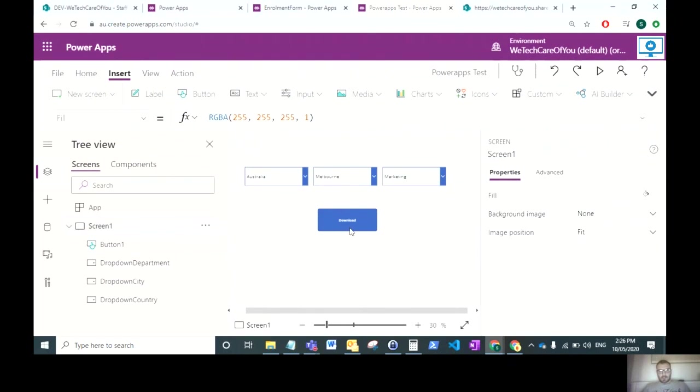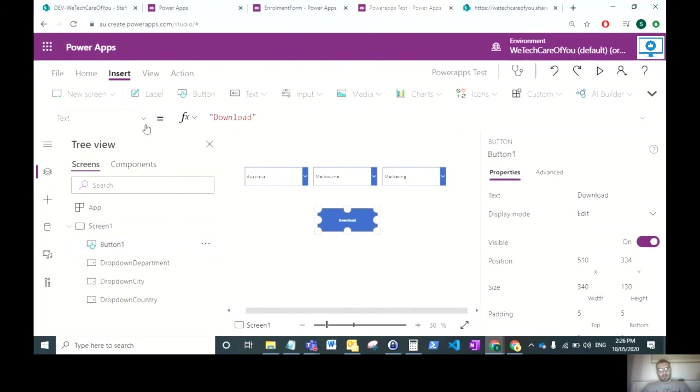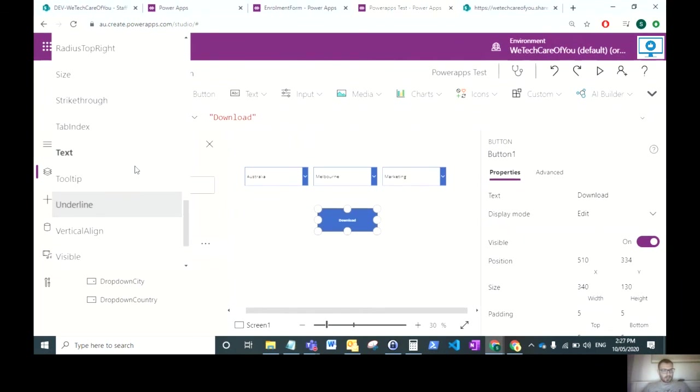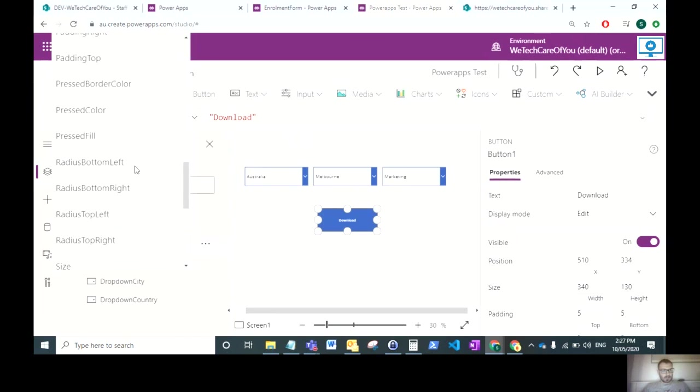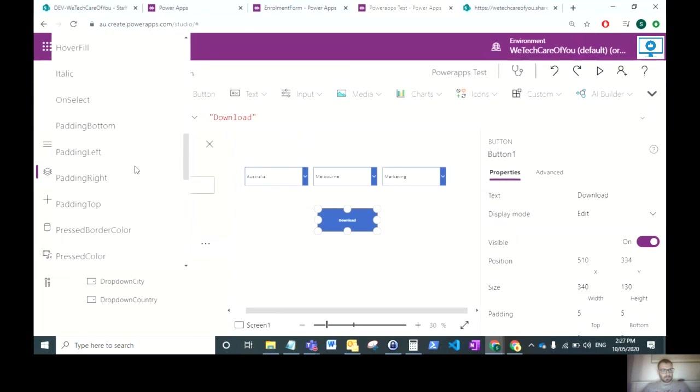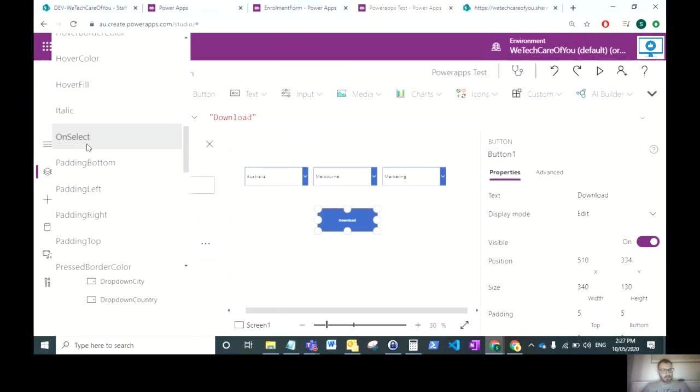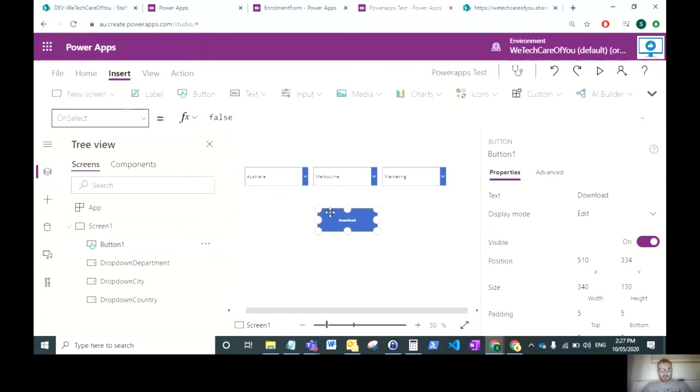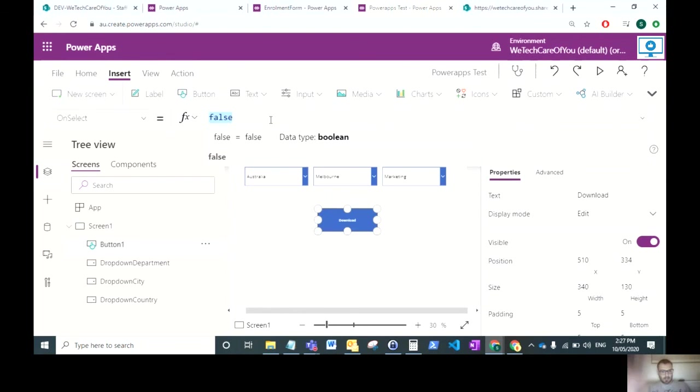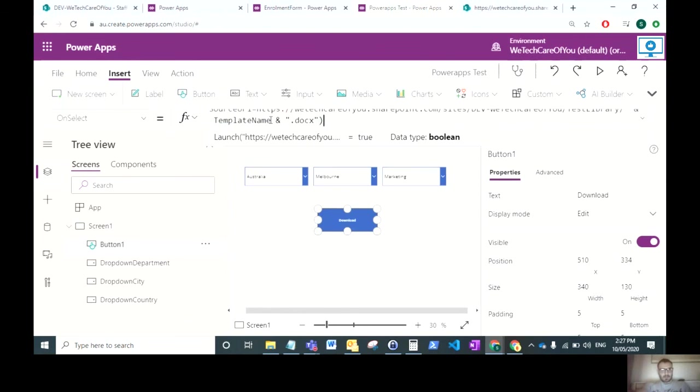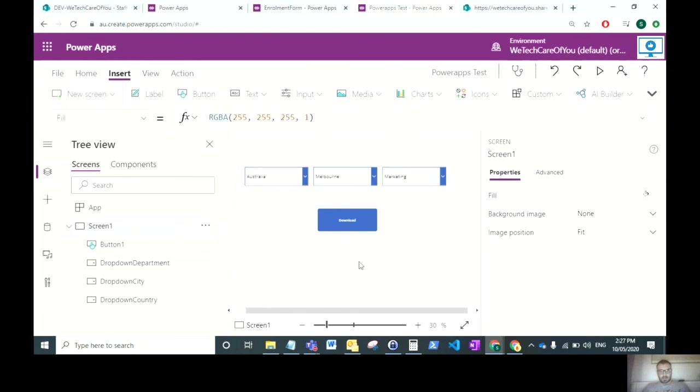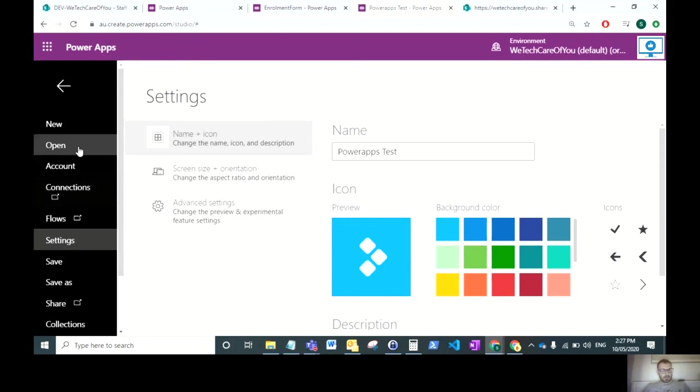When we paste this in our button, make sure you change this from text because you don't want to paste this in the text. Change this to OnSelect so it fires those values on the button on select. Paste all of that in, and that works. This should be ready to go.